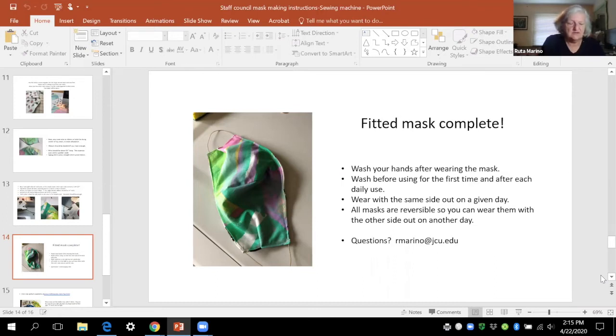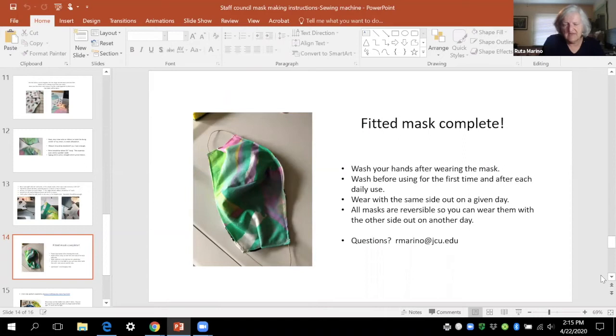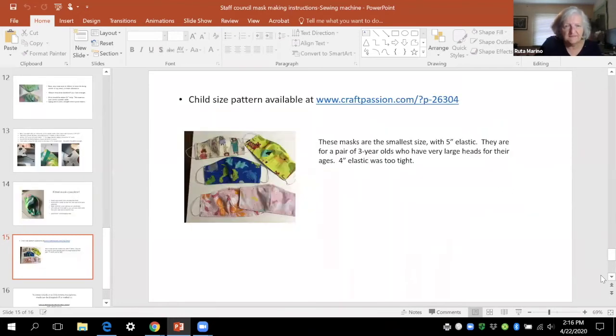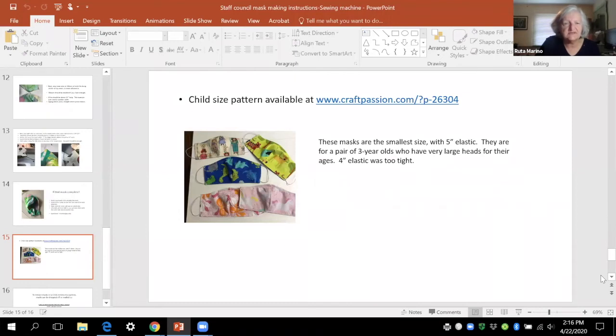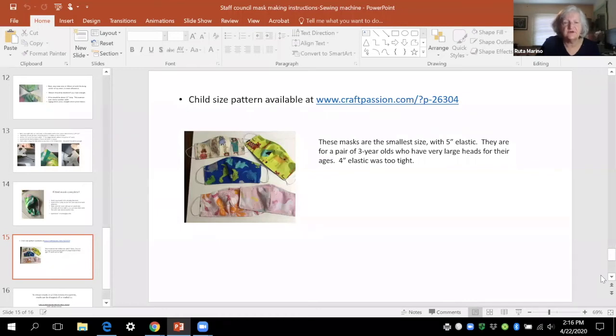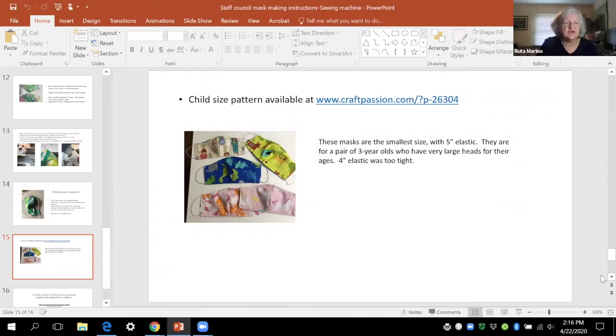My daughter, my 30 something daughters like the medium and maybe the small with six inch elastics. I made a different pattern for smaller masks for children and those pictured ones are the smallest of sizes that I made for my three-year-old granddaughter who has a really big head and four inch elastics were too tight for her so I had to make more with five inch elastic so hopefully those will arrive tomorrow and fit her.